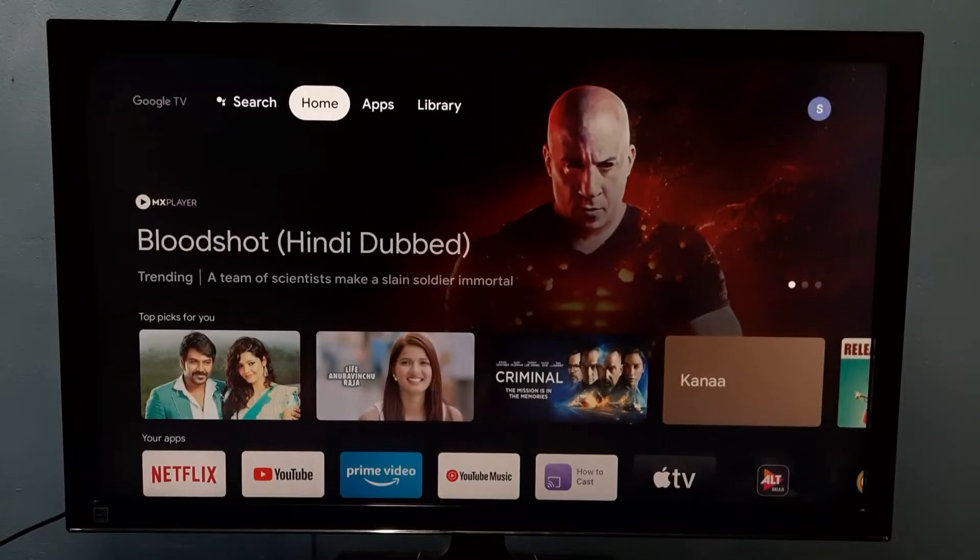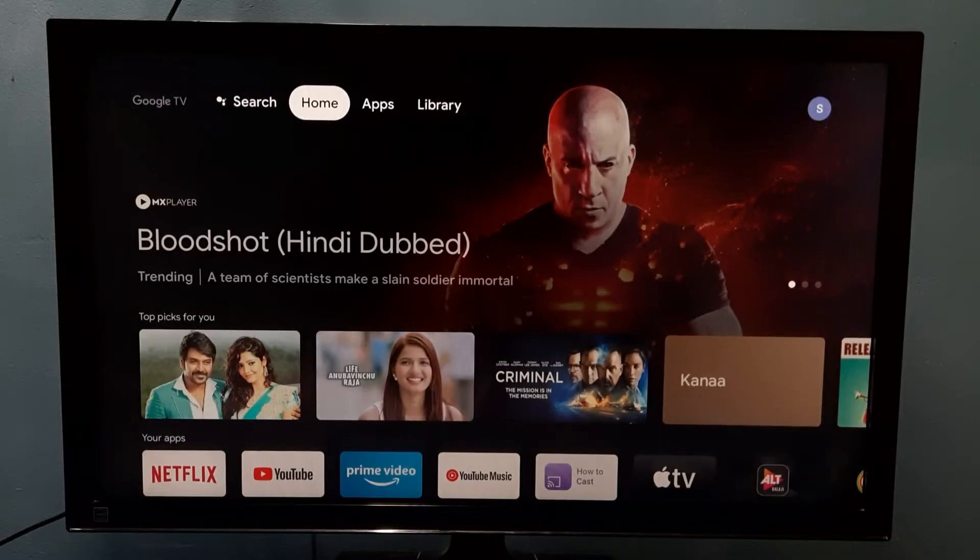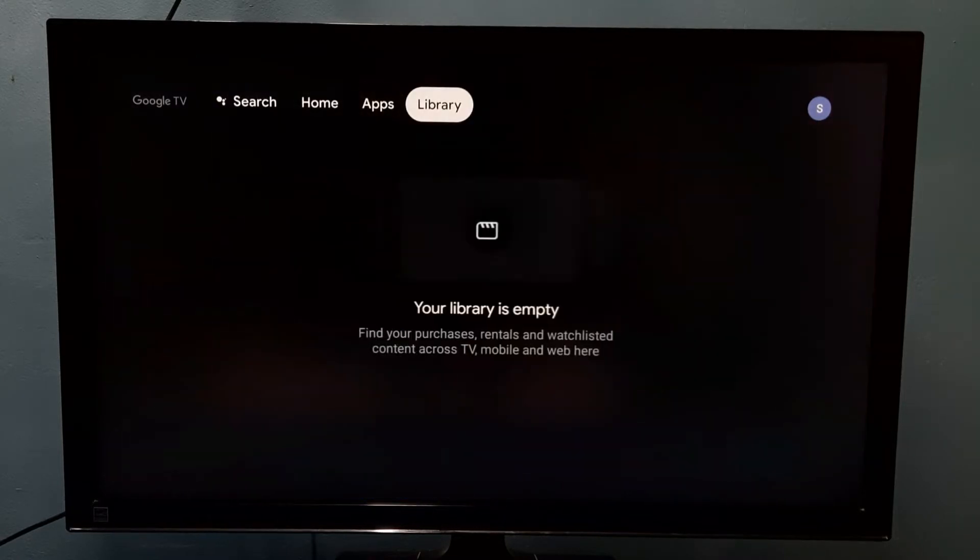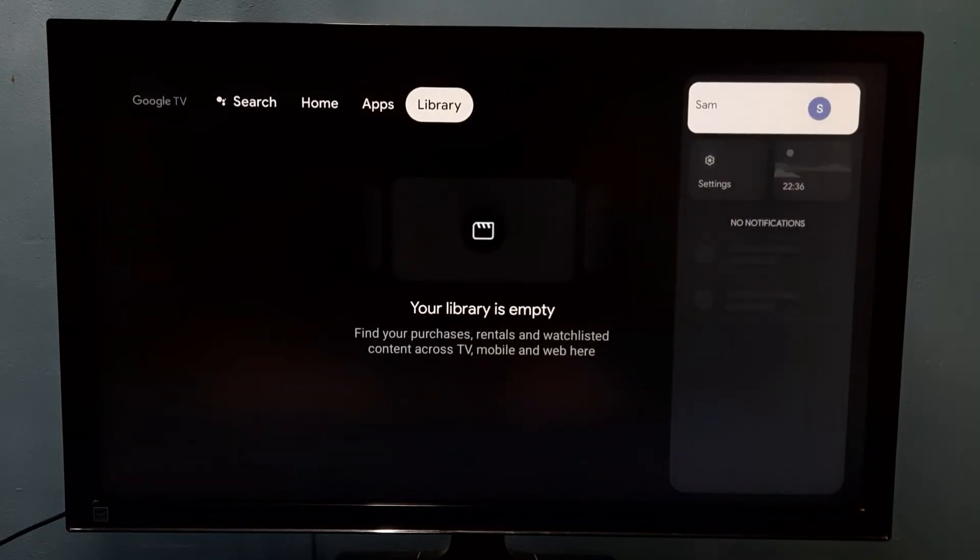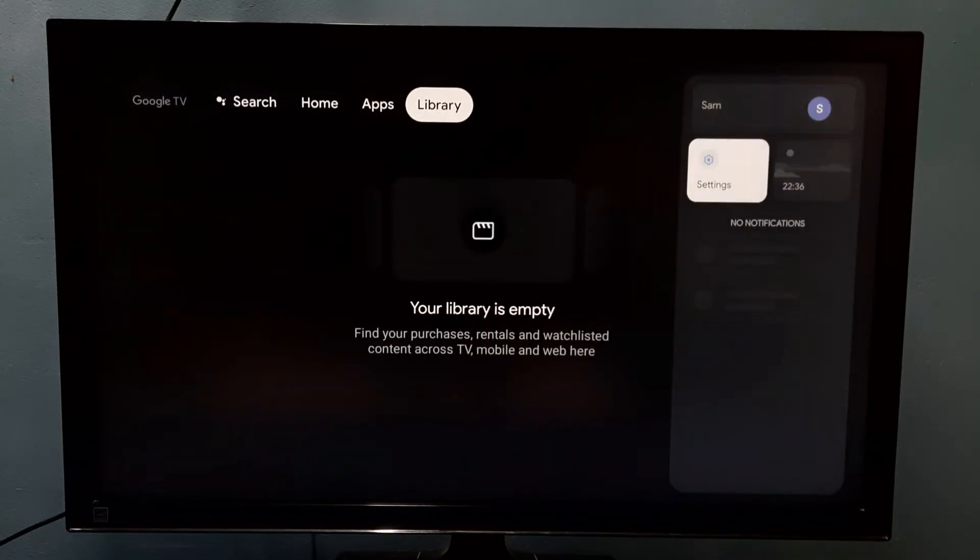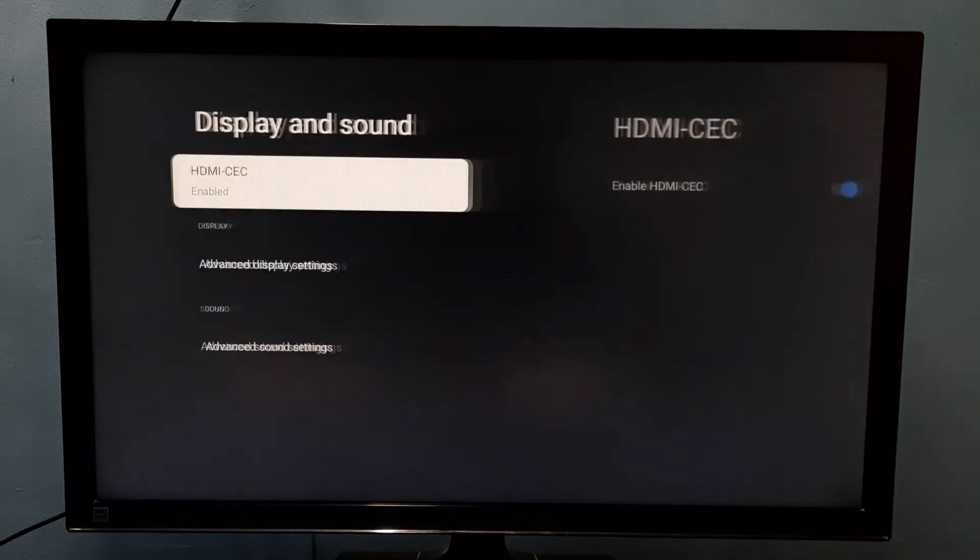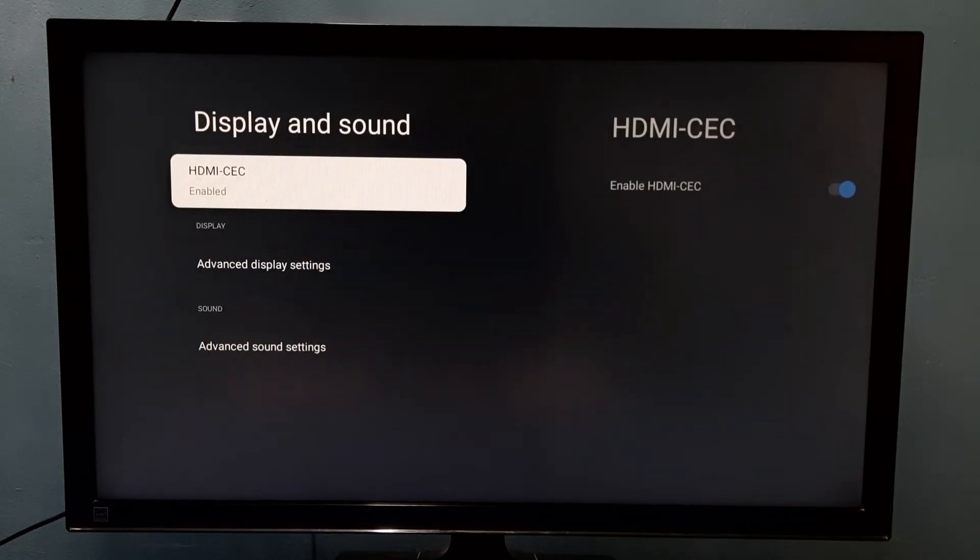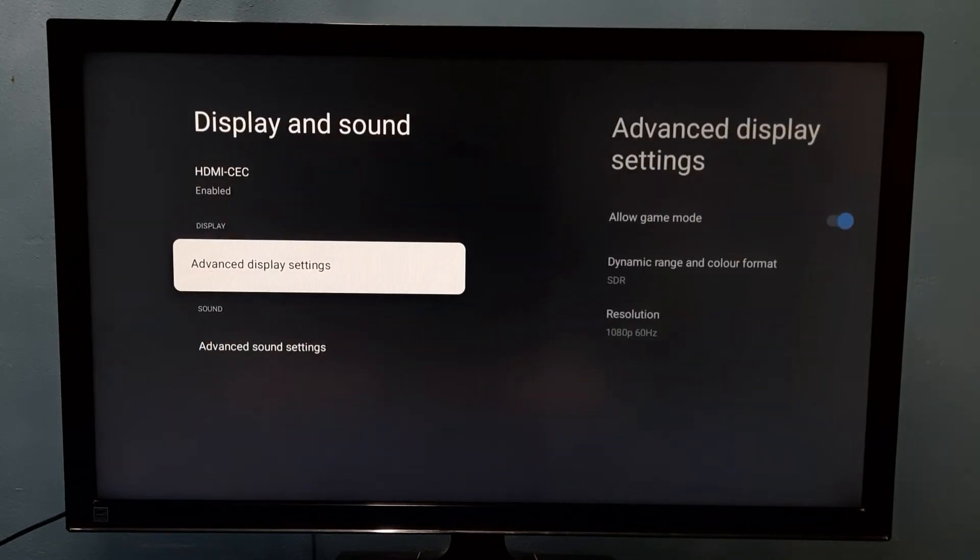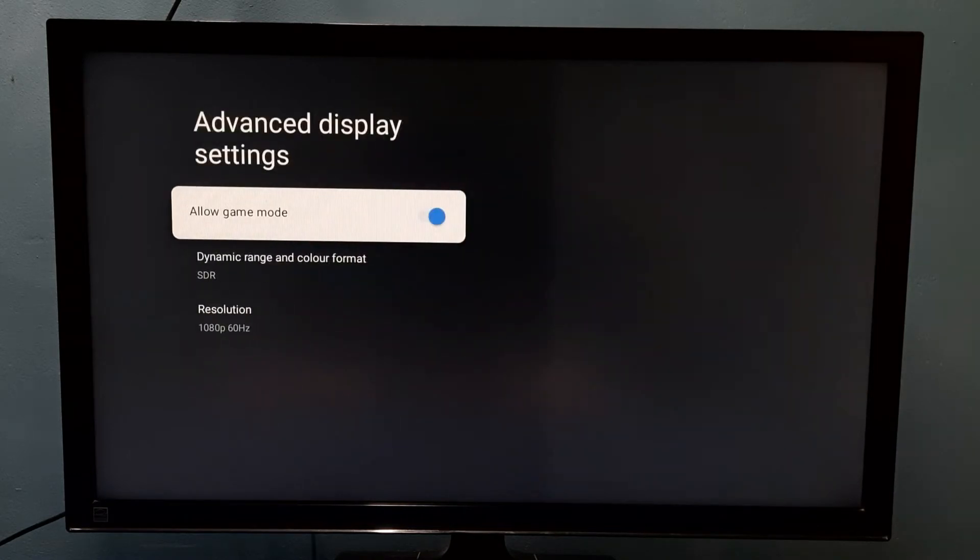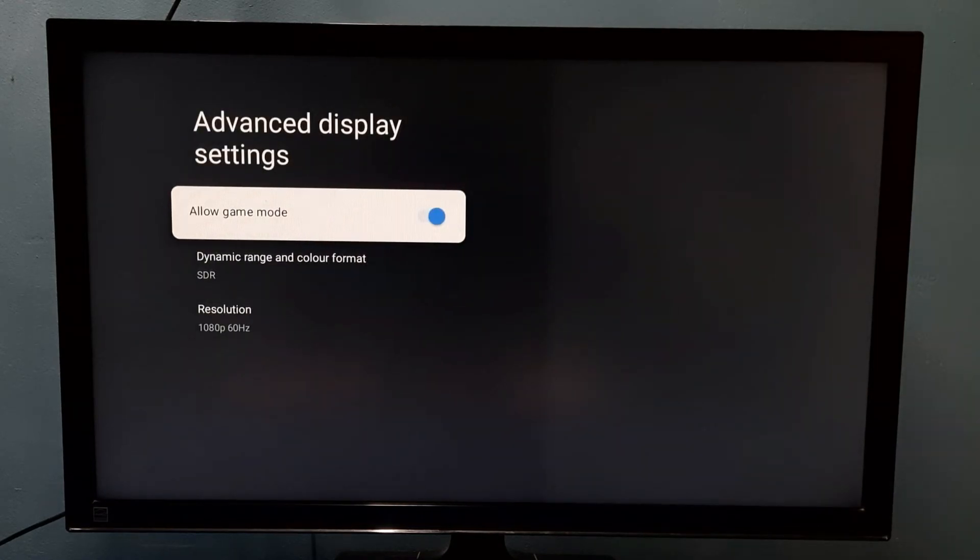Hi friends, this video shows how to enable game mode. Go to Settings, select Settings, then select Display and Sound, then select Advanced Display Settings. Here we can see Allow Game Mode, which is currently enabled.